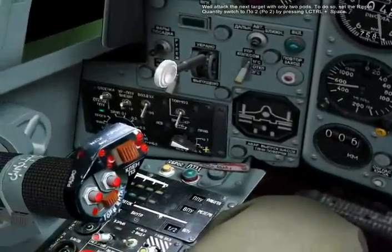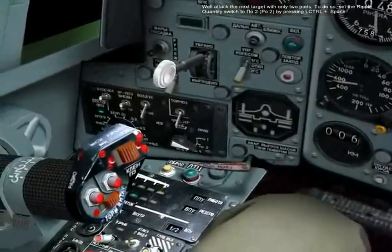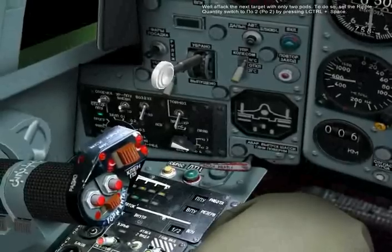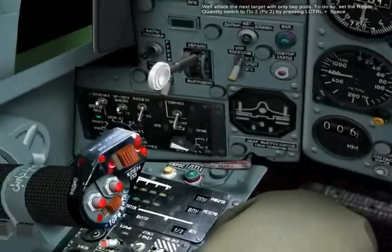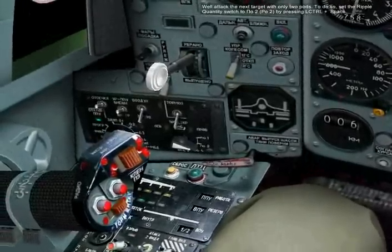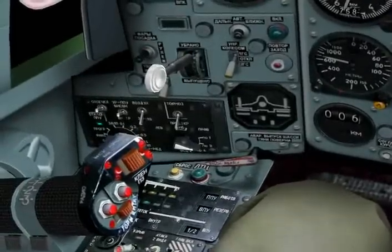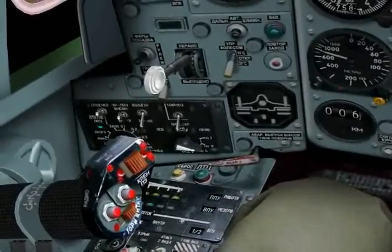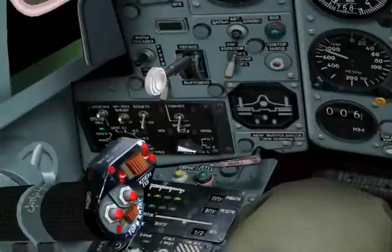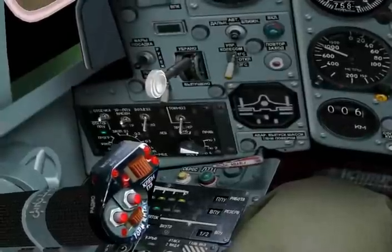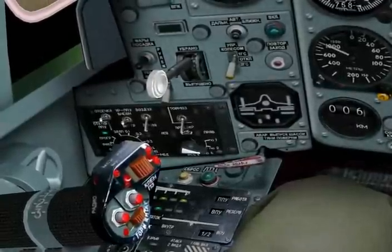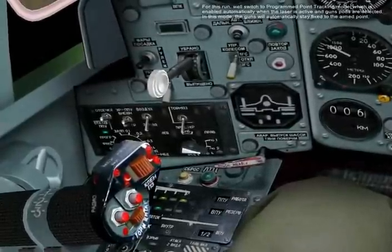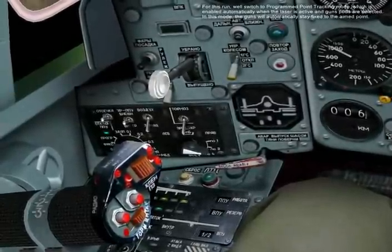For this run, we'll switch to program point tracking mode, which is enabled automatically when the laser is active and gun pods are selected. In this mode, the guns will automatically stay fixed to the aimed point.